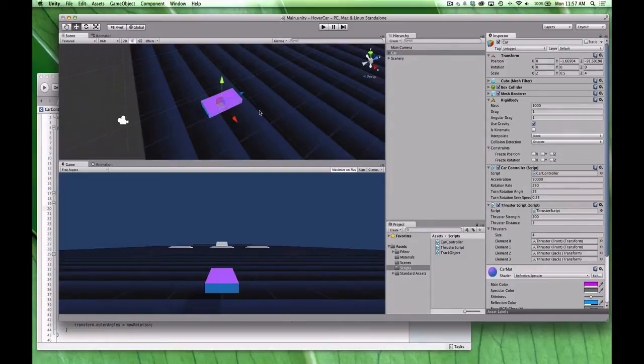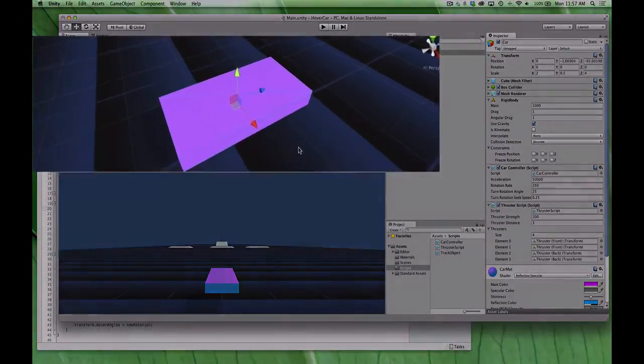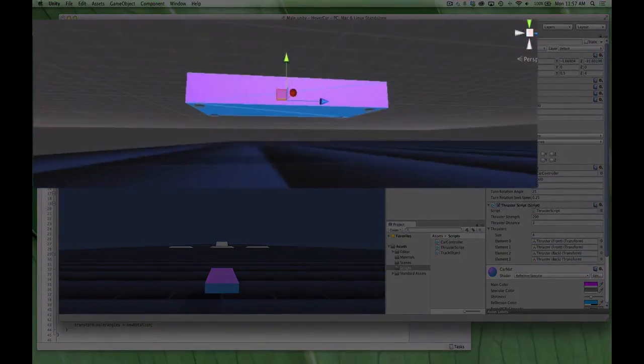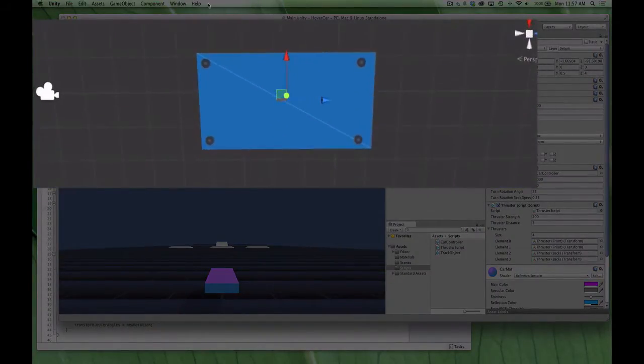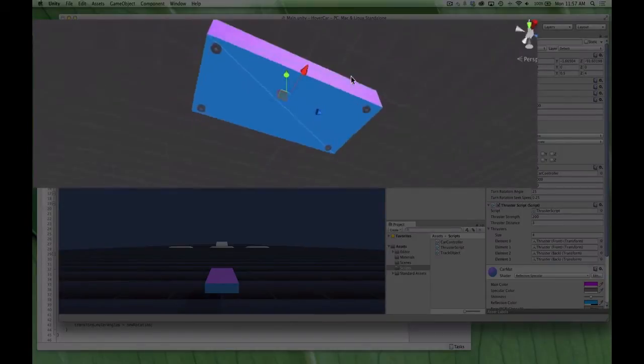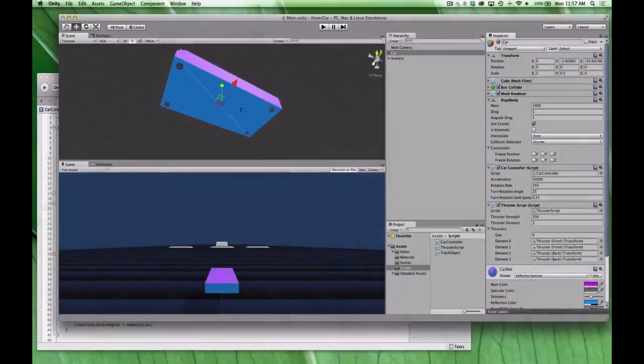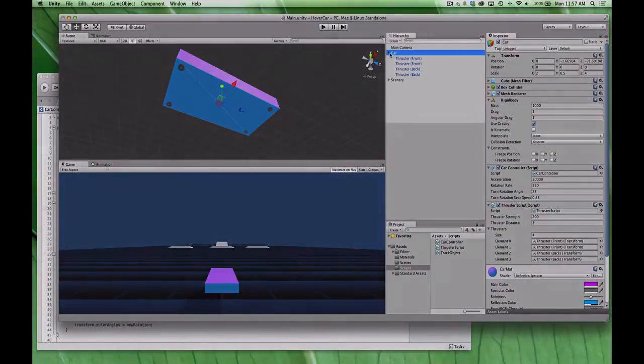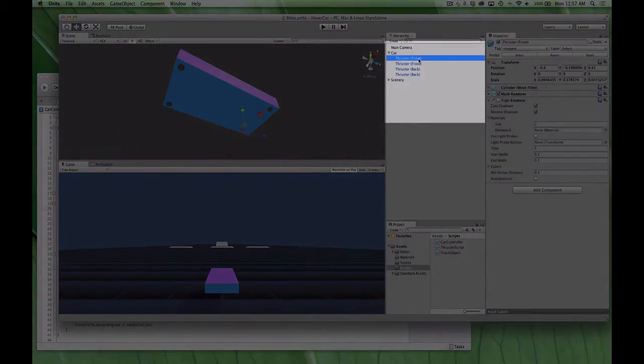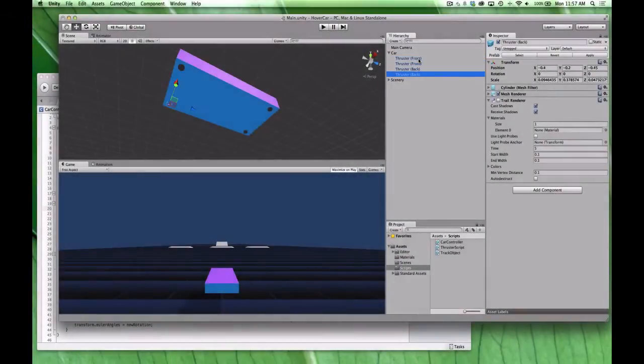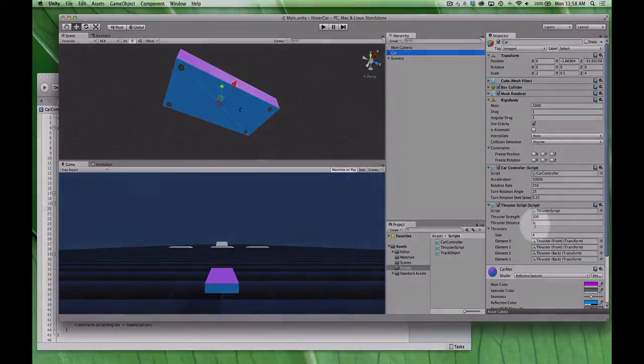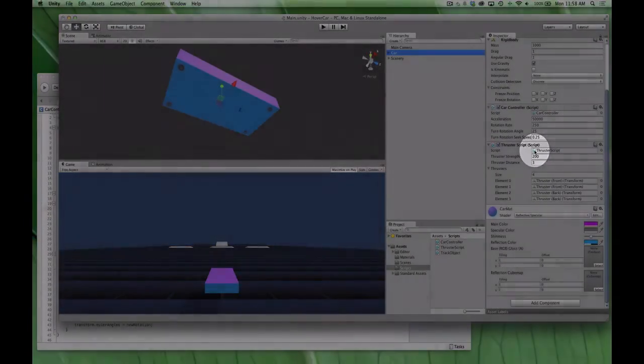Another way you could do this is actually selecting the car, and in the rigid body constraints, freeze its position so that it won't fall to the ground. However, that will prevent you from being able to do cool things like adding speed bumps or jumps or things like that. So the solution I actually went with is a thruster system. If you take a look at the bottom of the car, you can see I have four thrusters, little cylinders, one in each corner.